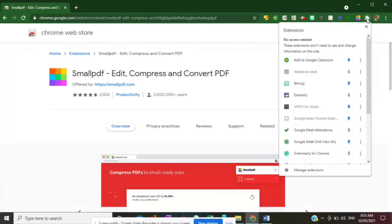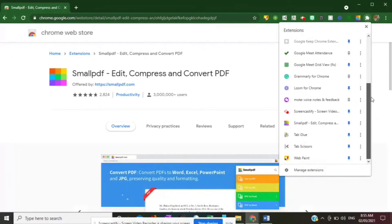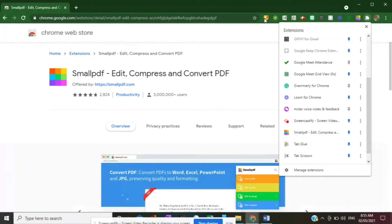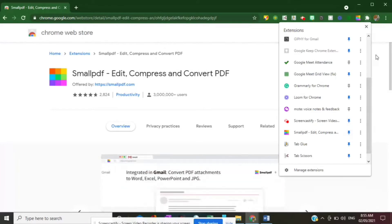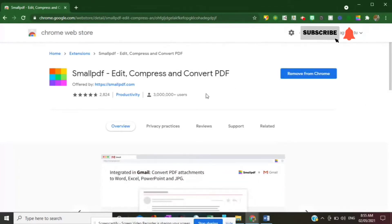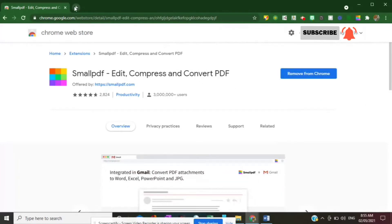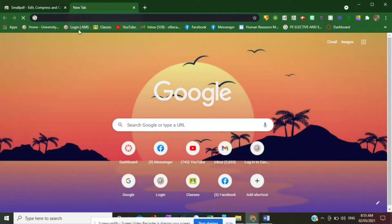Now you can see the Small PDF extension in your Google extensions. If you want it visible on your upper screen, try to pin it. Now let's start signing your PDF form. Once you've added Small PDF, all you have to do is click on it.